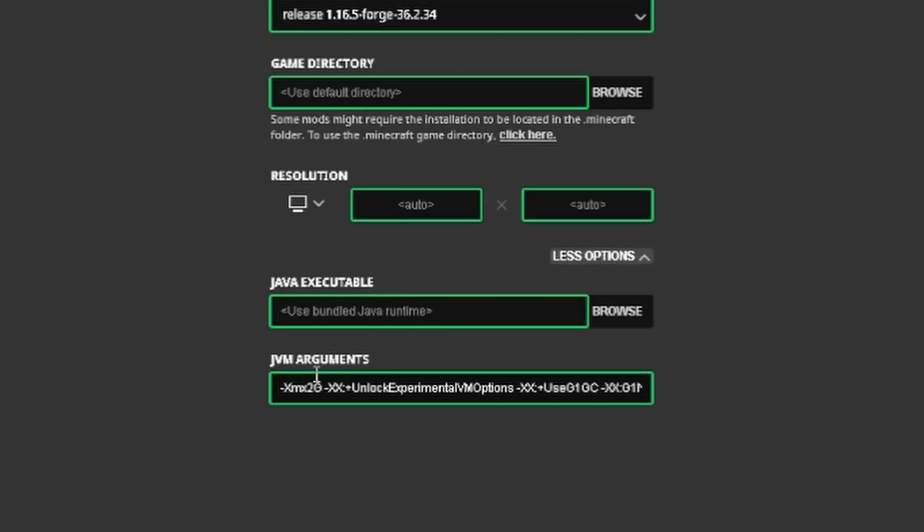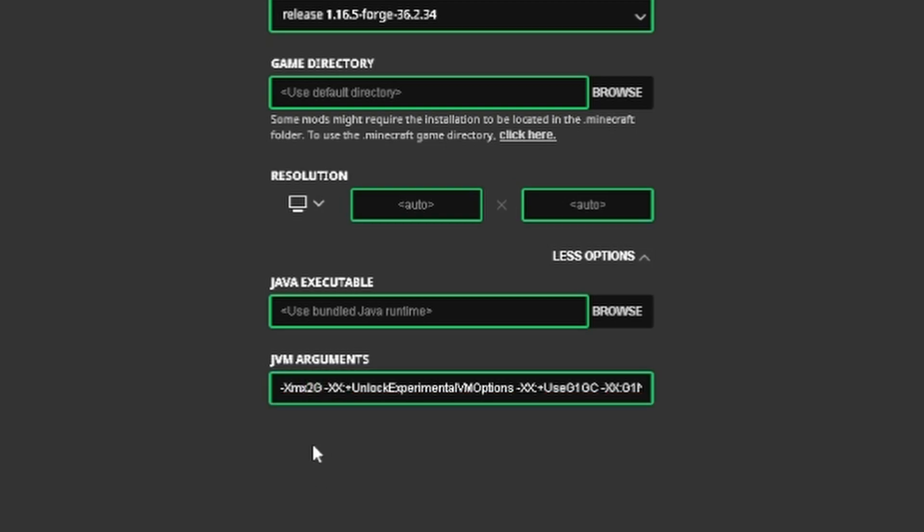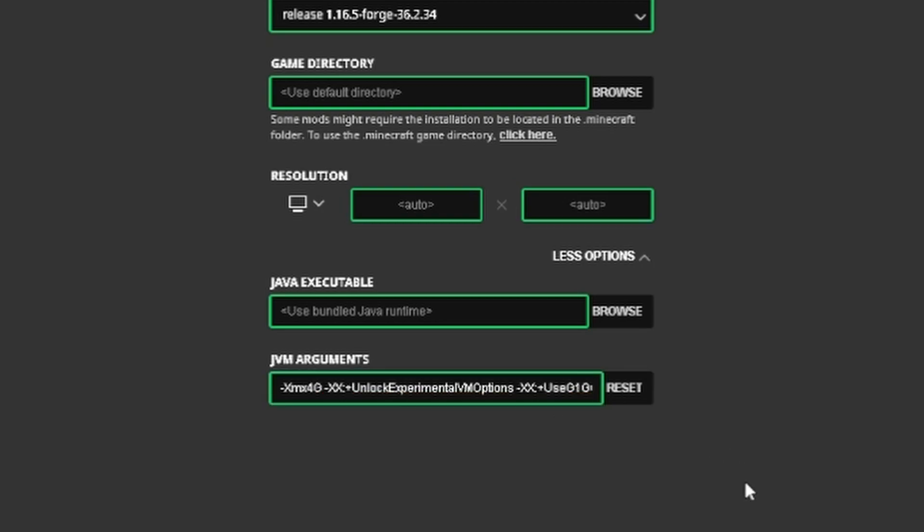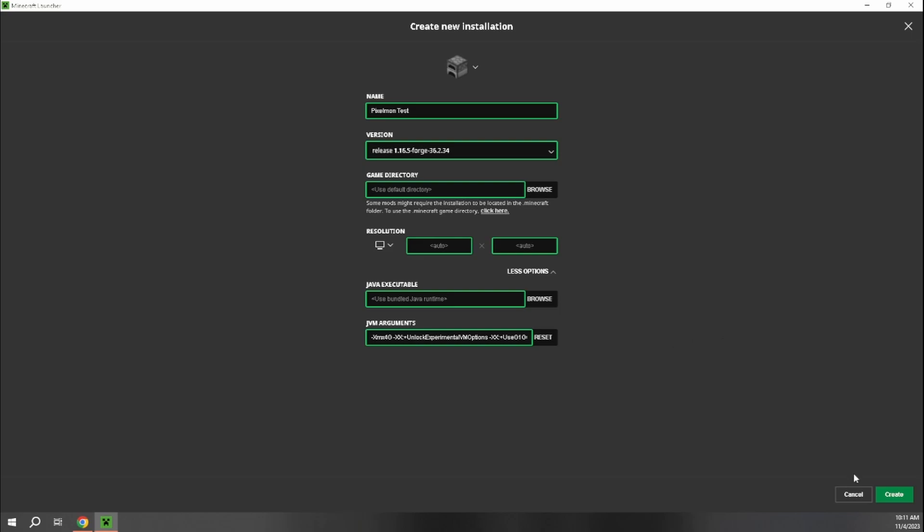In this JVM arguments area where it says 2G right here, that is just telling how much RAM to allocate from your computer while you are playing Pixelmon. And it is always usually a little bit better to increase this to four. So you're using four gigabytes of RAM while you're playing. You can do it on two, but it's not going to run as well. And if you have a nicer PC, you can even go up to six or eight. But I'm going to leave it at four.